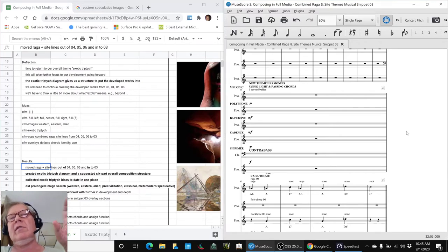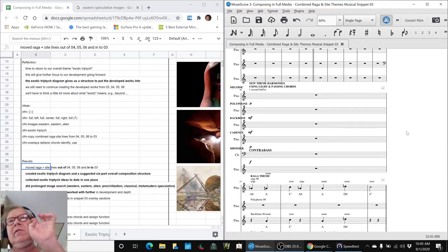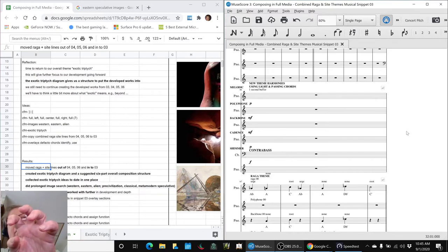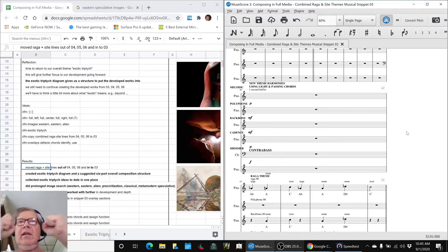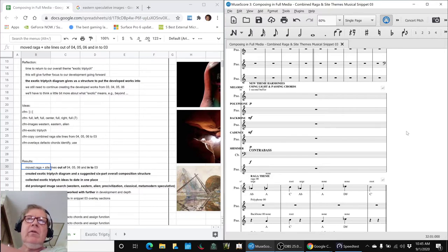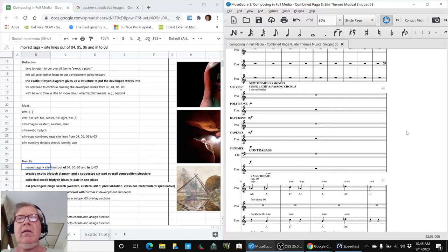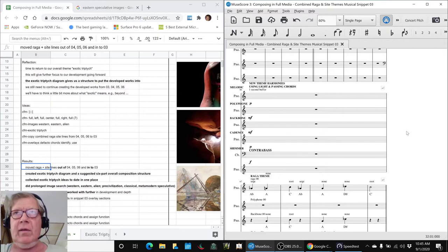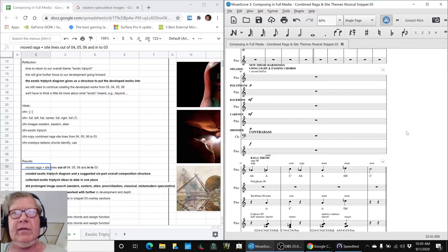One is just the Raga theme. Snippet two is just the Sight theme. Snippet three is where they're together. Then when we go into four, five, six, we aren't using the Raga Sight themes anymore. There's going to be brand new themes that came out of working with all the cadences.